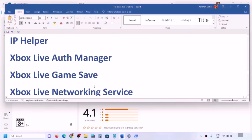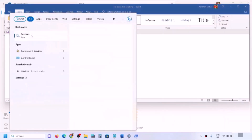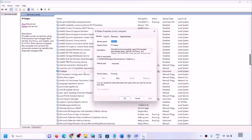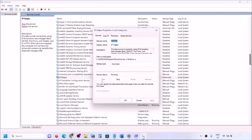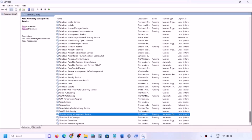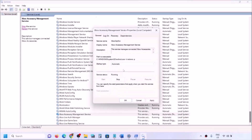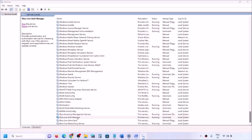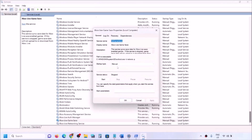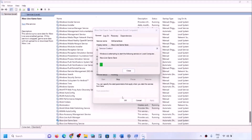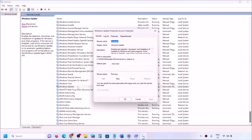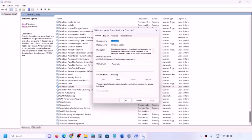The next step is to start all required services. Type 'services' in the Windows search box and click on Services. Find 'IP Helper', double-click it, set it to Automatic, click Apply, click Start if highlighted, then click OK. Find the Xbox services — there are four of them at the end of the list. Double-click each one, set each to Automatic, click Apply, click Start if highlighted, then click OK. Also find 'Windows Update', double-click it, set to Automatic, click Apply, click Start if highlighted, then OK.